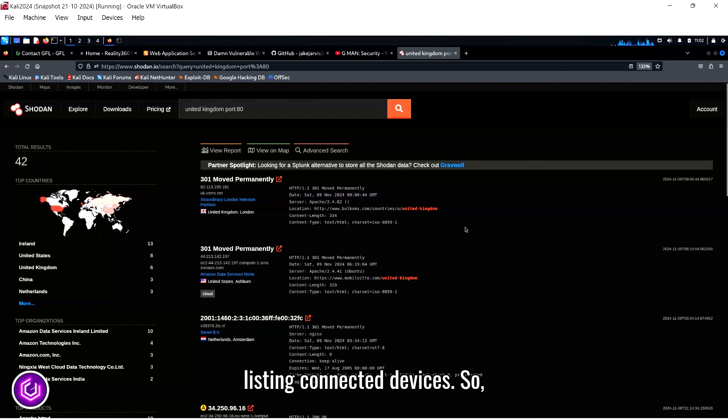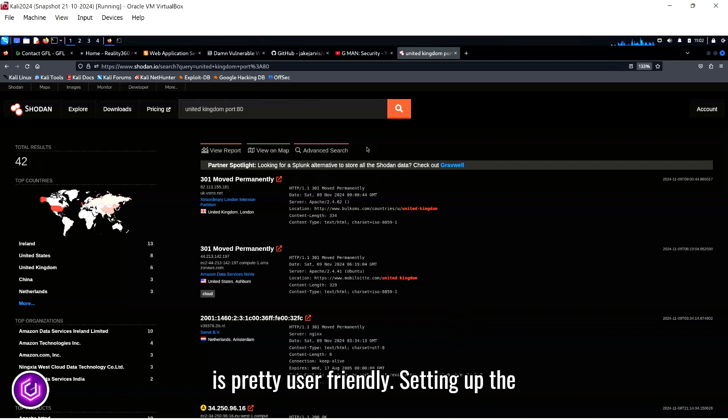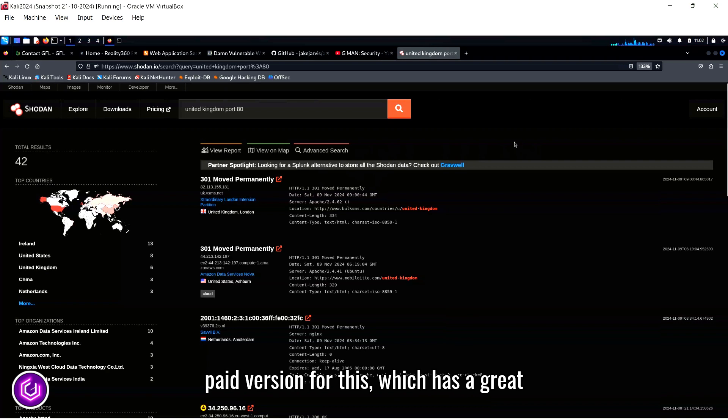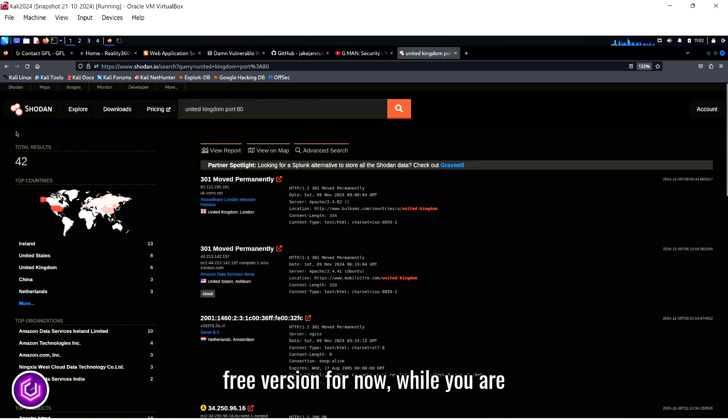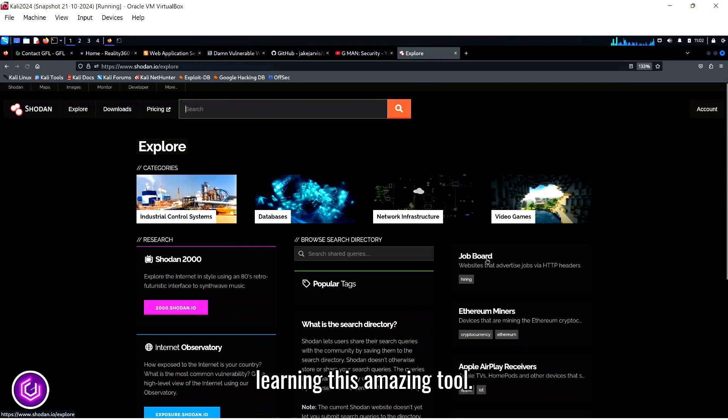So, as you can see, the GUI version for Shodan is pretty user friendly. Setting up the free account is very easy. There is a paid version for this which has a great deal more options, but stick with the free version for now while you are learning this amazing tool.